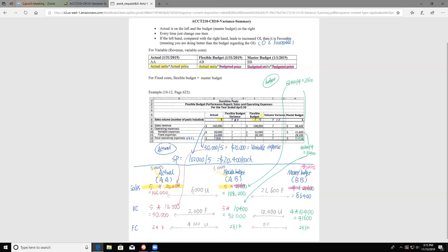For variable costs: actual total is $50,000 for five units, so $10,000 per unit. The master budget is $41,600 for four units, so $10,400 per unit. The flexible budget uses actual output of five units at the budgeted rate of $10,400, giving $52,000. For fixed costs: actual is $24,000 and master budget is $28,100. Since fixed costs don't change with volume, the flexible budget equals the master budget, so the fixed cost variance is zero — favorable.